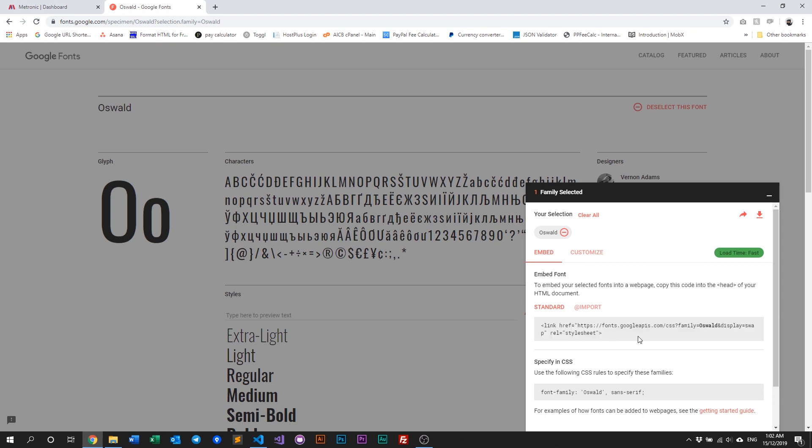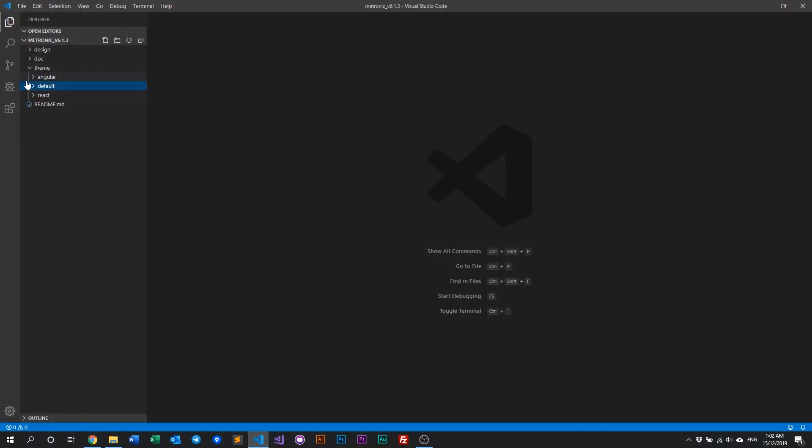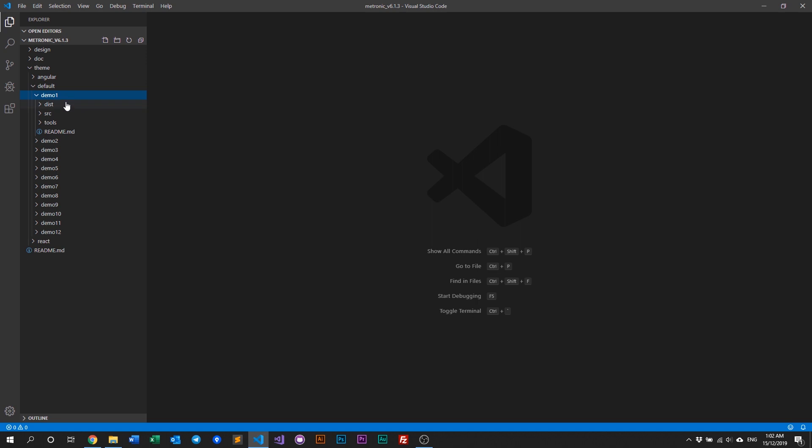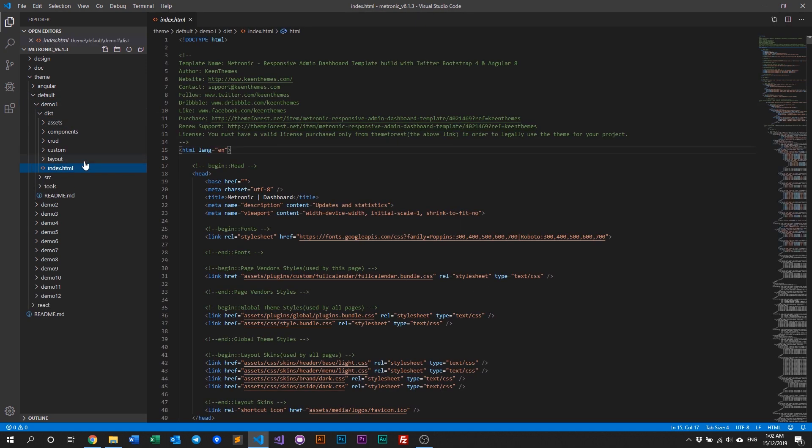But perhaps before we do that, let's look into our index file. So go to default, go to demo1, or it can be any other demo that you want. In this example, we go for demo1, go to your disk, and open up your index.